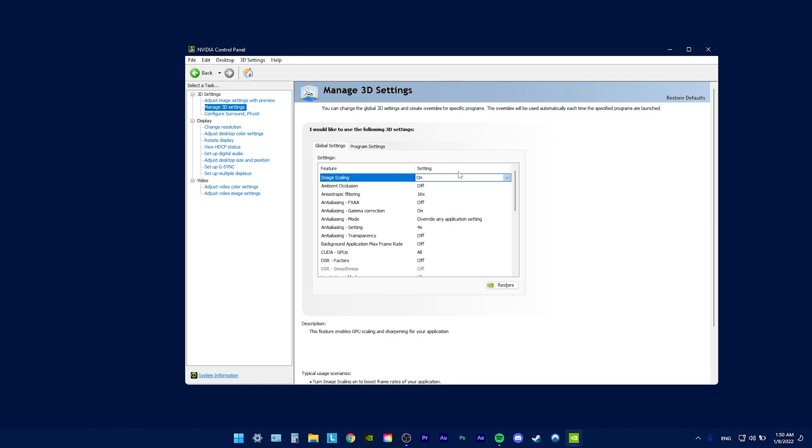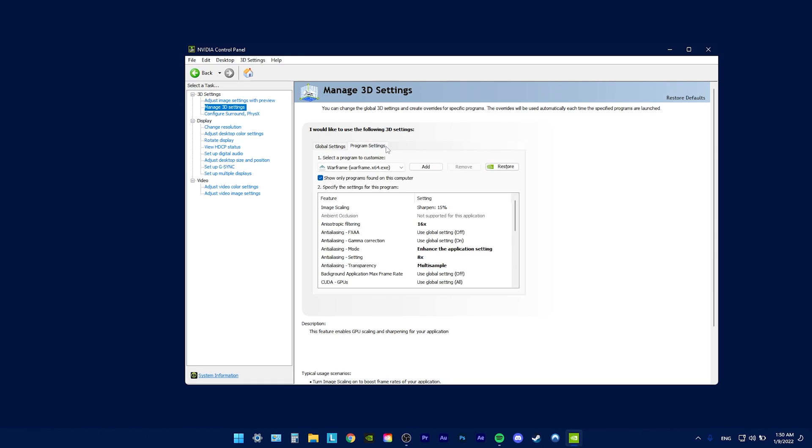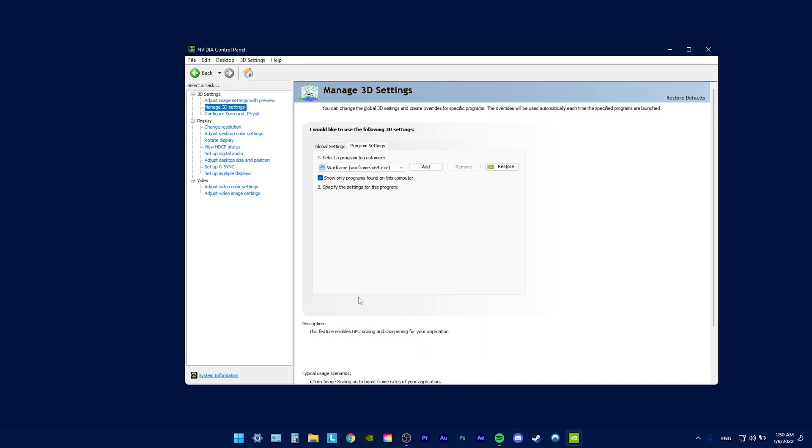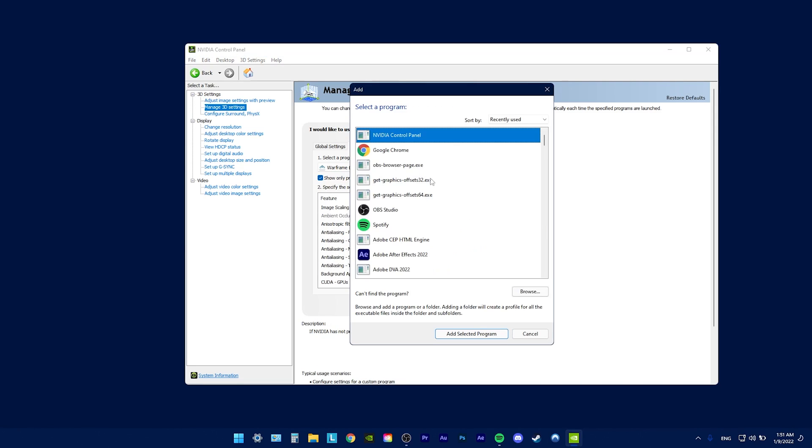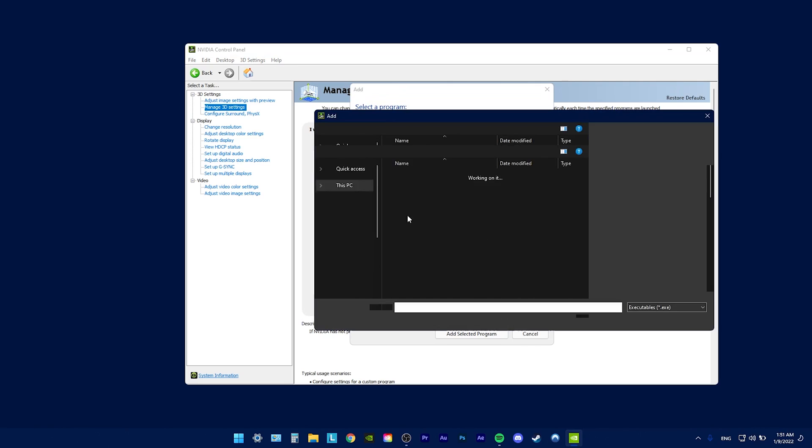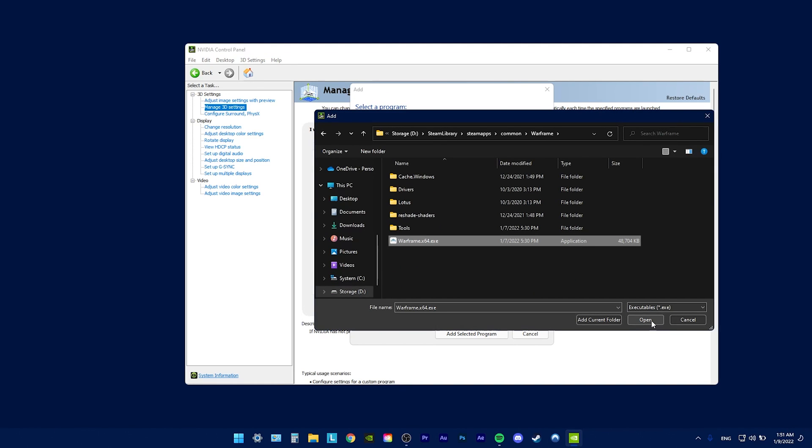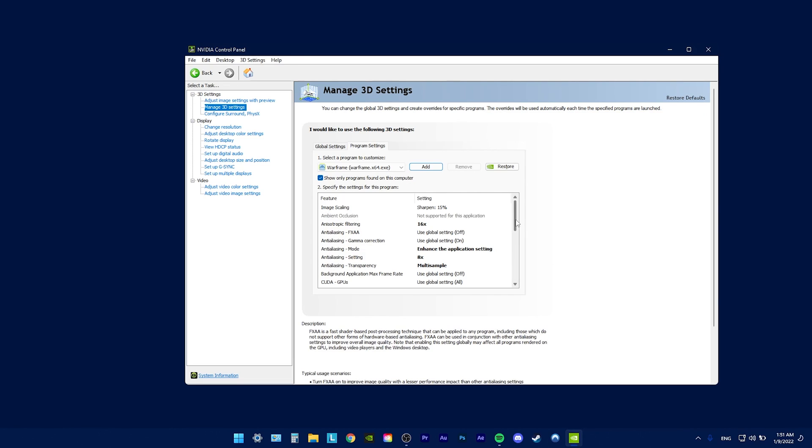Once you have image scaling on, you're going to have to go to program settings and find Warframe in the list. And if it's not there, just click Add, Browse, and you're going to have to go through to your Steam library, which is wherever you have your games installed. Go to Steam Apps, Common, find your game in that library and pick the .exe file and click Open. This is going to bring up the settings for that specific application.